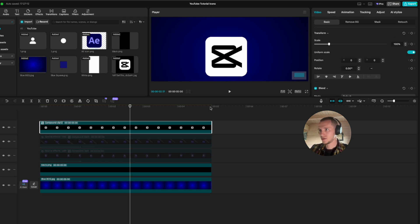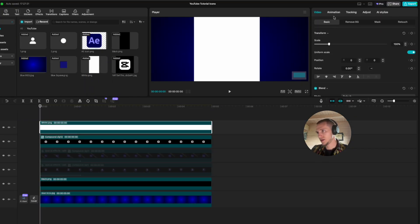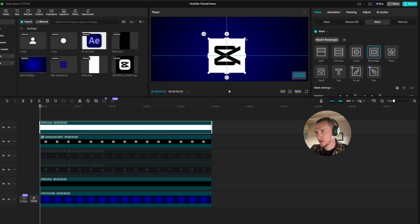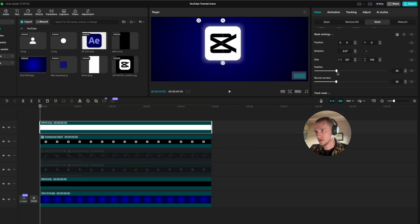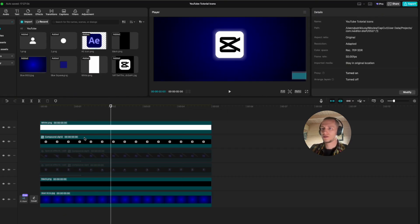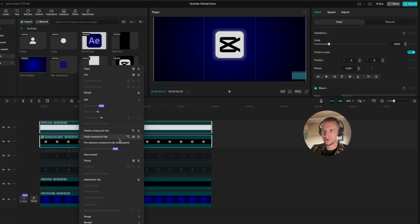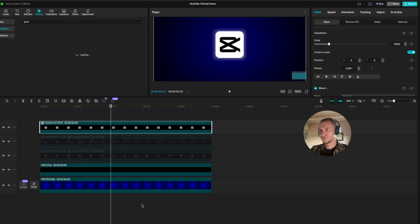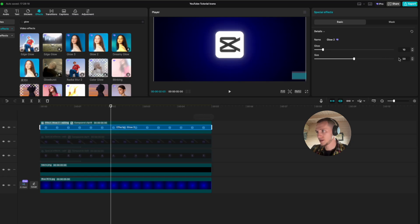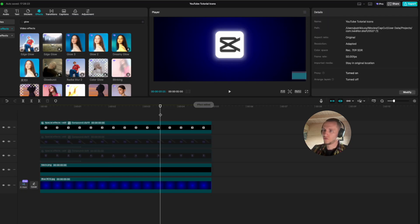Now let's make the shine. Apply the white tool on the timeline again, go to basics, put it on layer two, click on mask, select rectangle, make it a little bit bigger than the icon, and apply feather on 25 — don't forget to put the corners on 30 until we have something like this. Select both layers and create a compound — Option+G. Go to effects, type in glow, select Glow 2, apply it on the icon, bring intensity down to 10 and size to 25 or maybe 40. This looks good — we have our final icon ready.